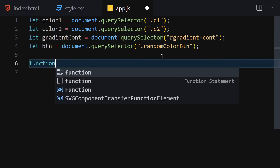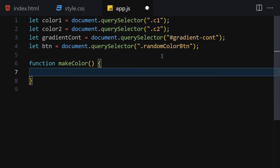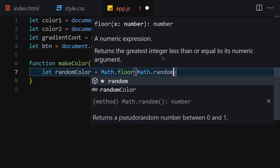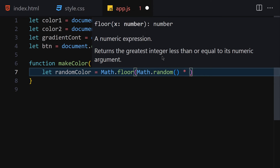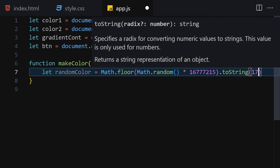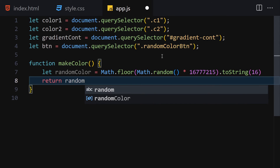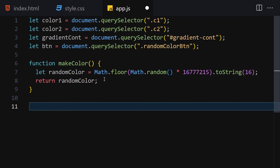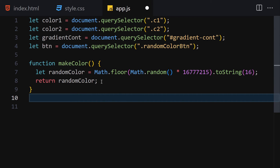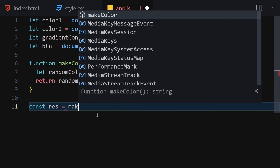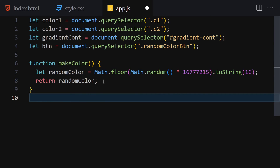Now let's create a function called makeColor. Inside it, we'll generate a random color: randomColor equals Math.floor(Math.random() * 16777215).toString(16). This function returns the random color. We can test it by logging the result to the console — refreshing the browser gives us a different random color each time. Now let's remove that test code.